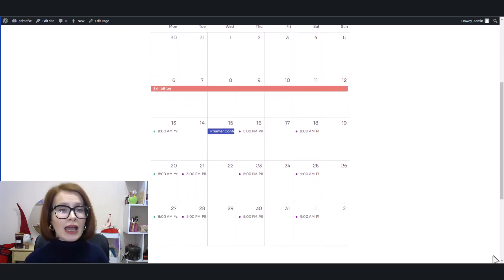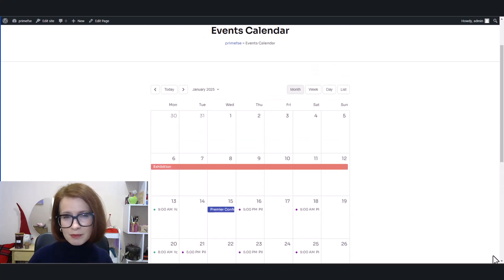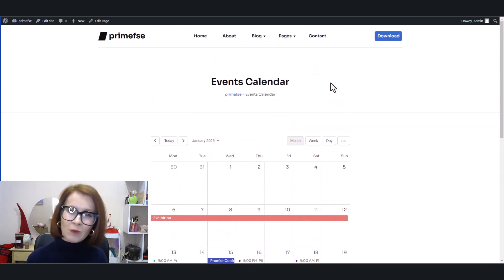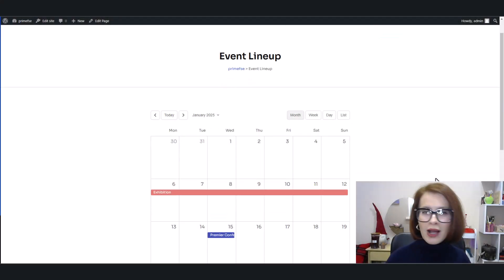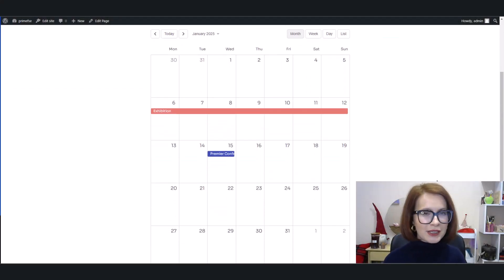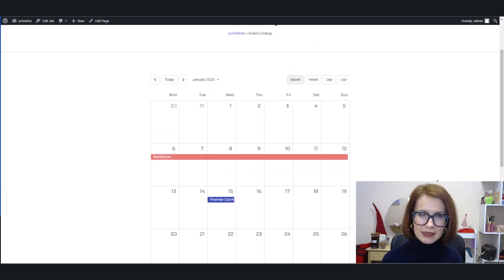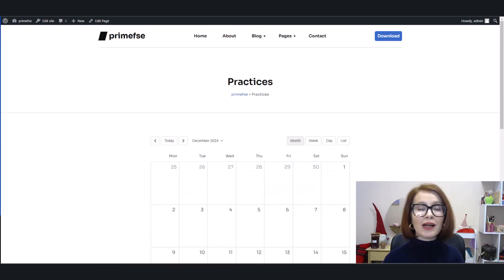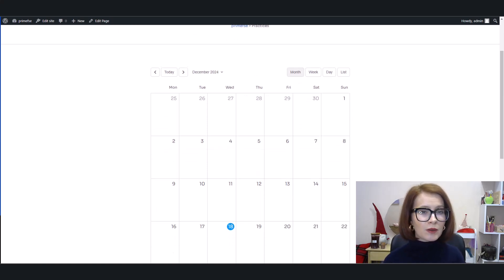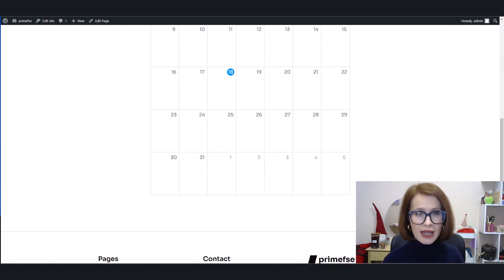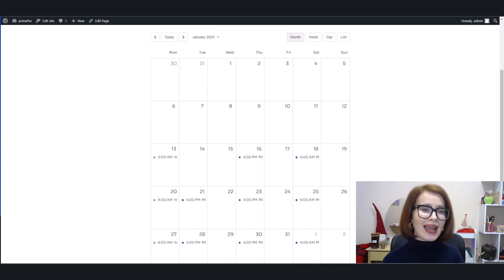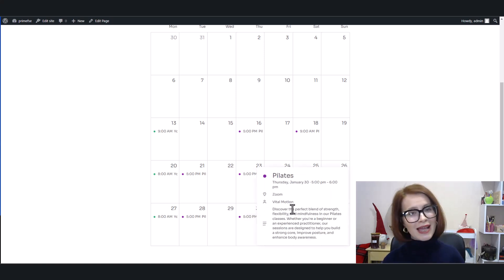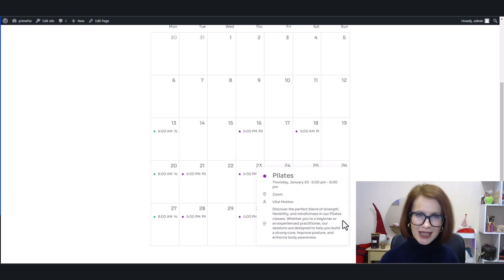One final thing to keep in mind: any changes you make in the Edit Event tab will apply globally. That means all events with the same name across every time slot will update automatically. And here it is, you're all set to let your calendar shine on the front end.